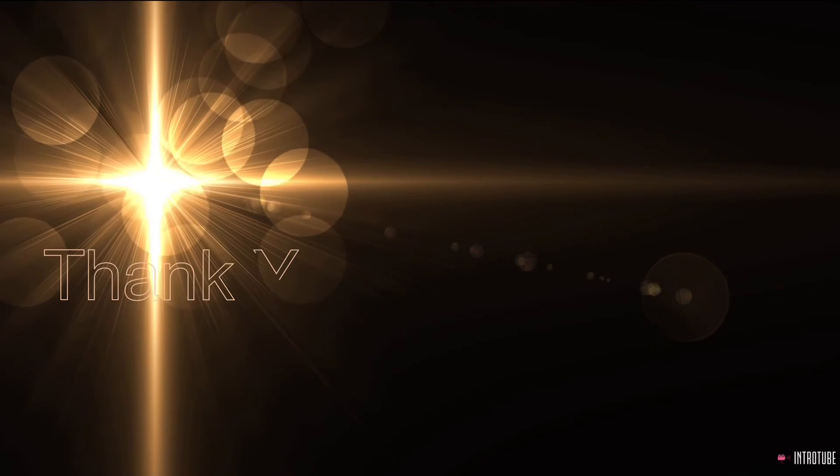But again, thank you guys and you guys have a blessed rest of your week. I just wanted to come and bring some encouragement to the body of Christ. You guys be blessed. I love you with the love of Christ. Thank you guys for watching. Thank you.